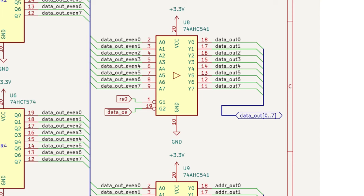The driver is only enabled when the selected register number is even, that is, register select bit 0 is low, and when the data output enable is active. The odd registers are the same, except that register select bit 0 must be high.